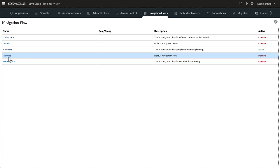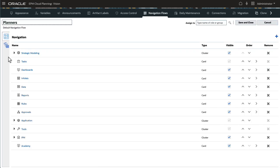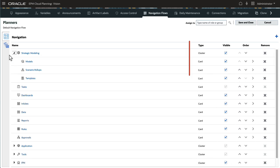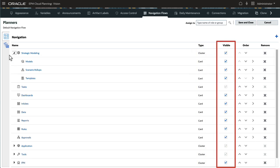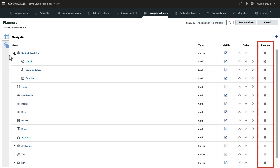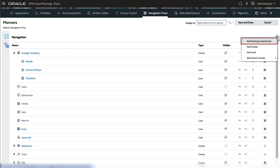Click the name of the navigation flow to start making changes. Each item is designated a type, a cluster or card, and state of visibility. You can reorder or remove items. You can add an existing card or cluster. These are the predefined cards and clusters in the application.